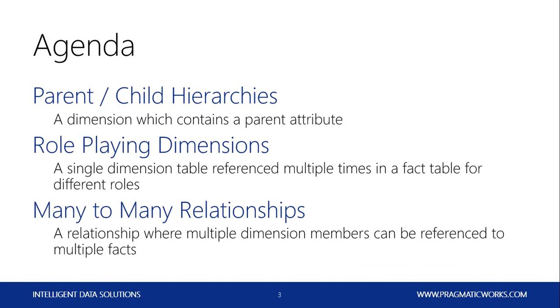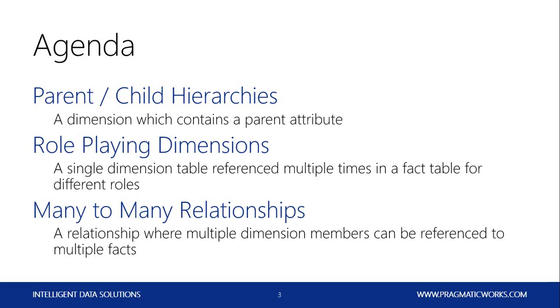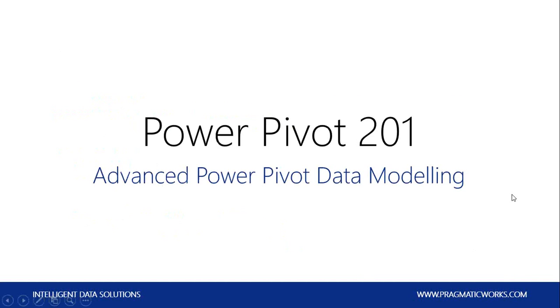Okay, so today we'll be covering three different design patterns for Power Pivot. We'll be covering parent-child hierarchies, which is when your dimension records have a parent attribute. We'll be covering role-playing dimensions, which is when a fact table uses a dimension multiple times in the same fact table. When you have different references, each of those is a different role, which is why we call them role-playing dimensions. And we'll also cover many-to-many relationships.